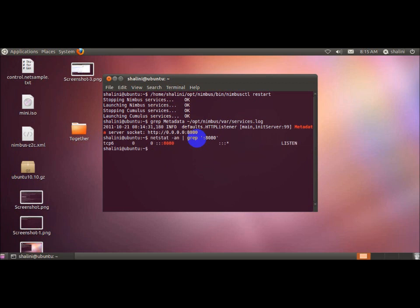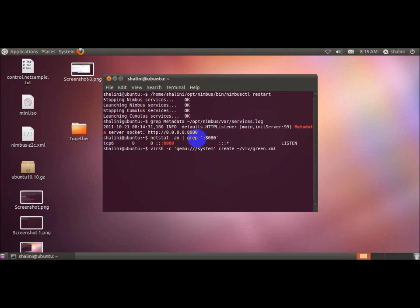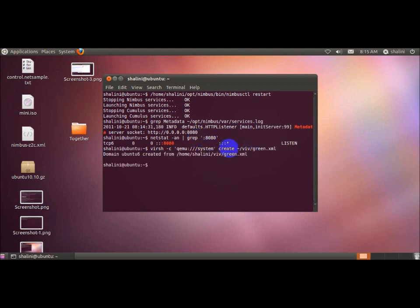So now you create the virtual machine. The virtual machine is created by using an XML file with the name of green. A domain with Ubuntu 6 is created.